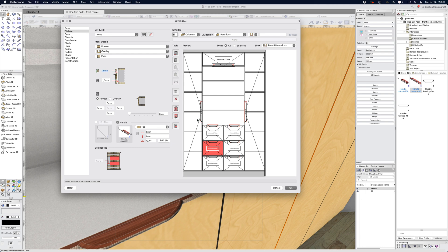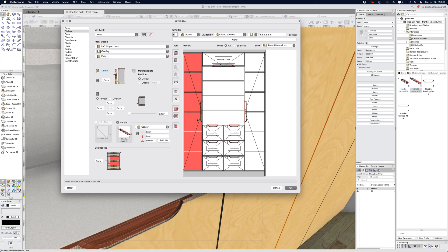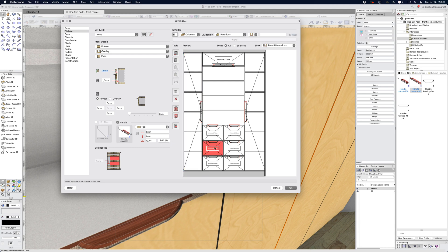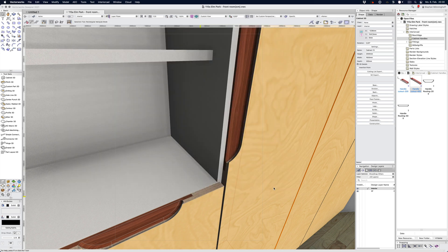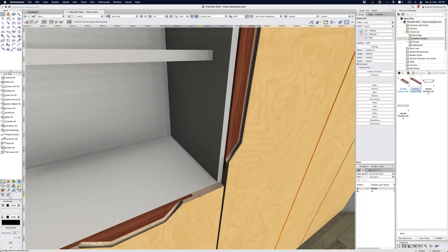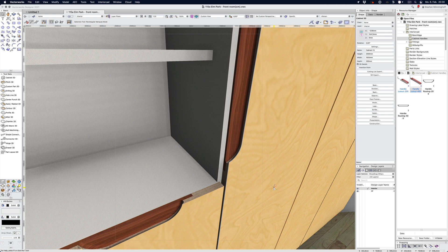The same applies to the door here, so it's just rotated 90 degrees and it's zero degrees here. It's really simple, it's really just as simple as placing a handle, nothing more, nothing less.